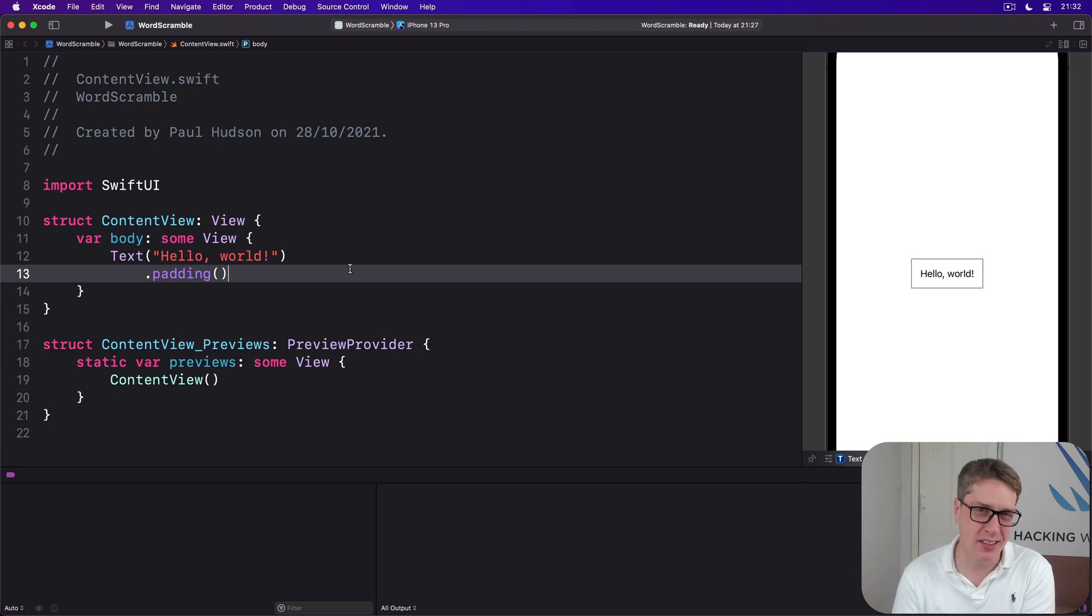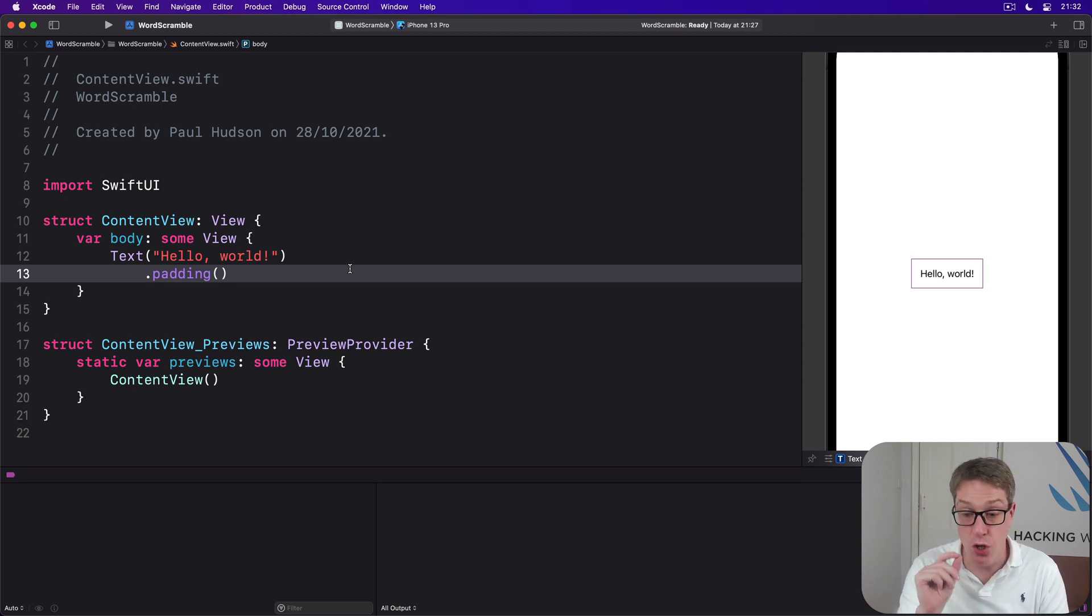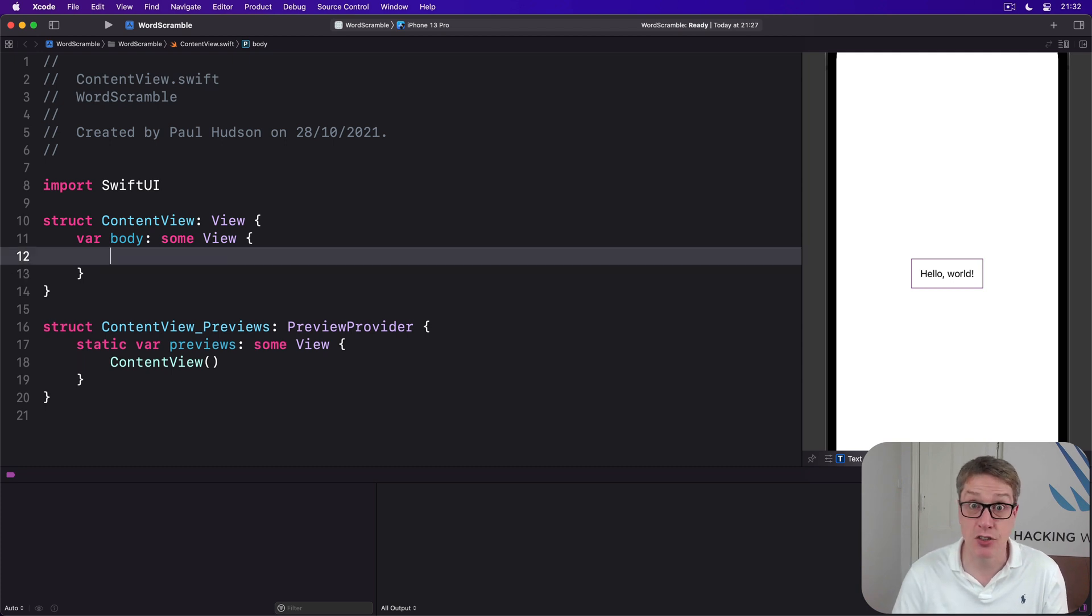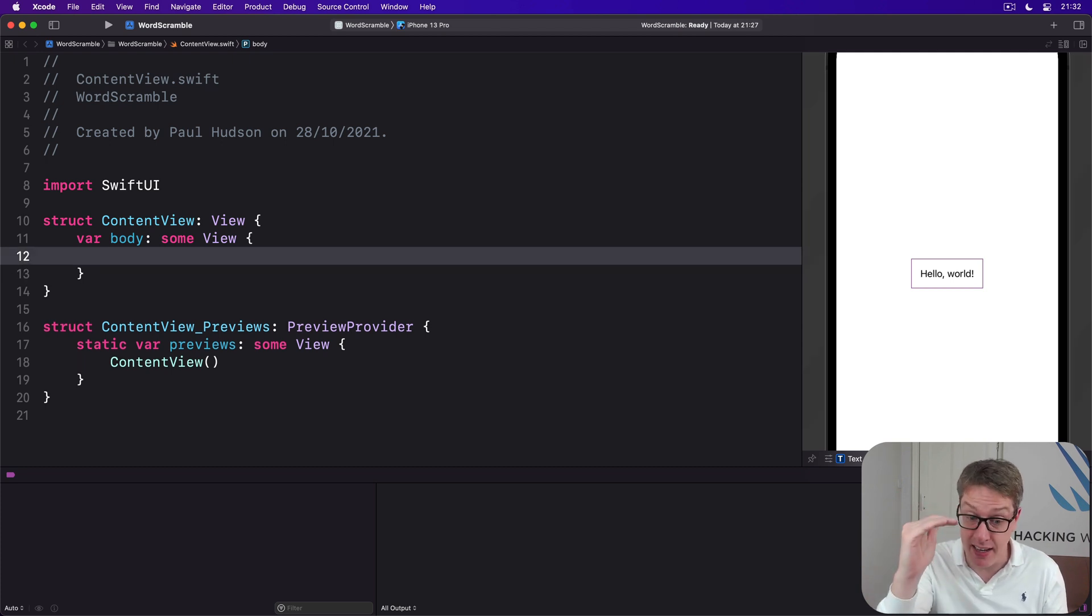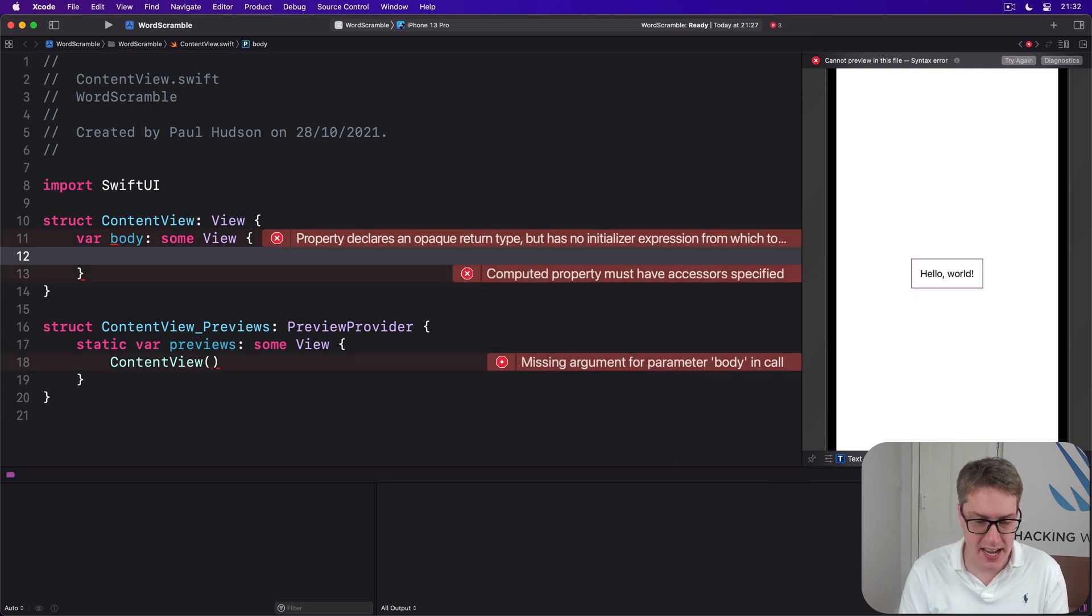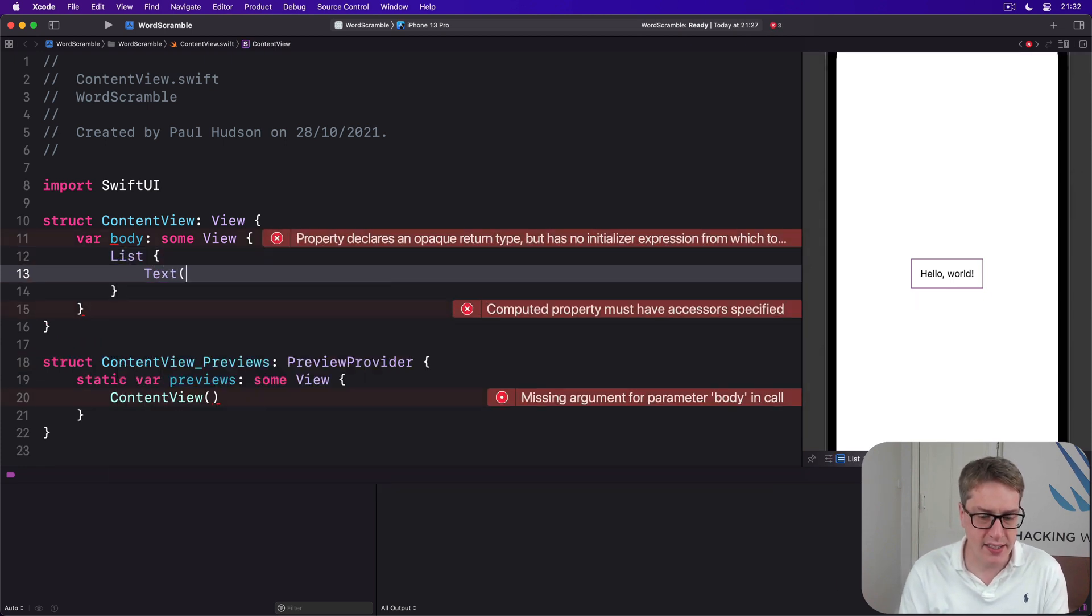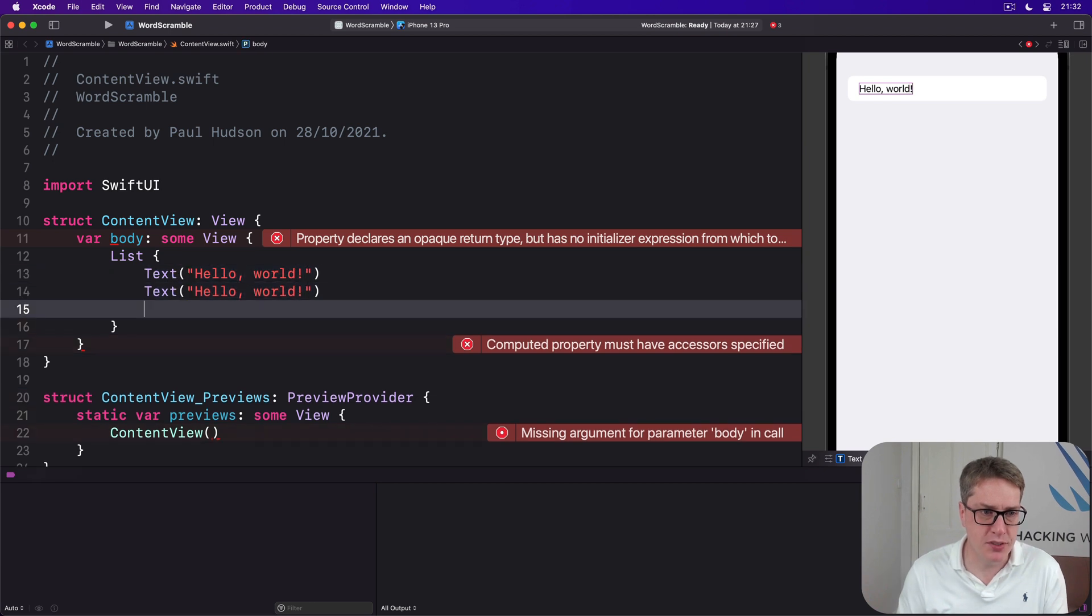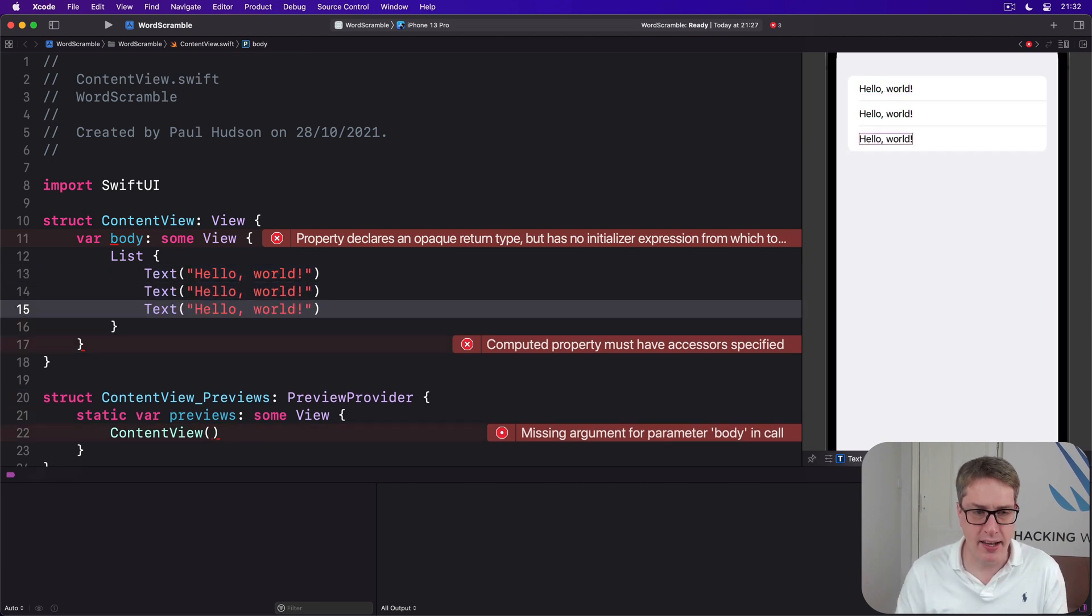Just like Form, you can provide a List with a selection of static views to work with and have them rendered in individual rows. So I could say there's a List here with Text "hello world" three times and get my list like that.